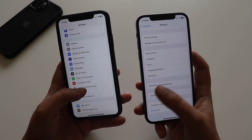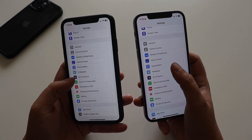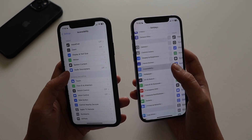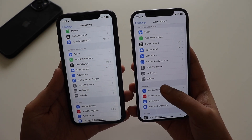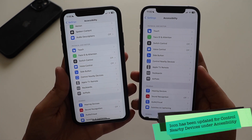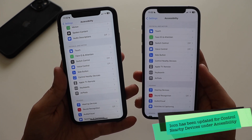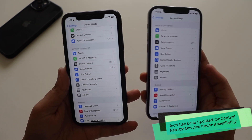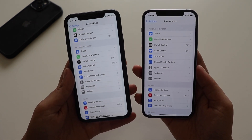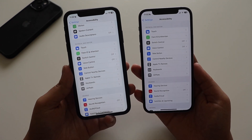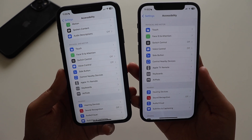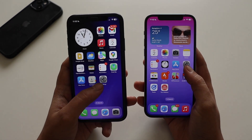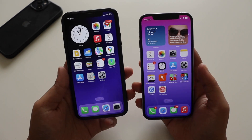Now let's talk about one more change. If you go to Accessibility and scroll down under the Physical and Motor section, you'll see 'Control Nearby Devices.' The icon for this looks a little different compared to previous betas — it has changed slightly. If you have iOS 16.2 beta 3 or the stable updates, you can compare it yourself. Apart from this, I didn't notice any other accessibility changes.